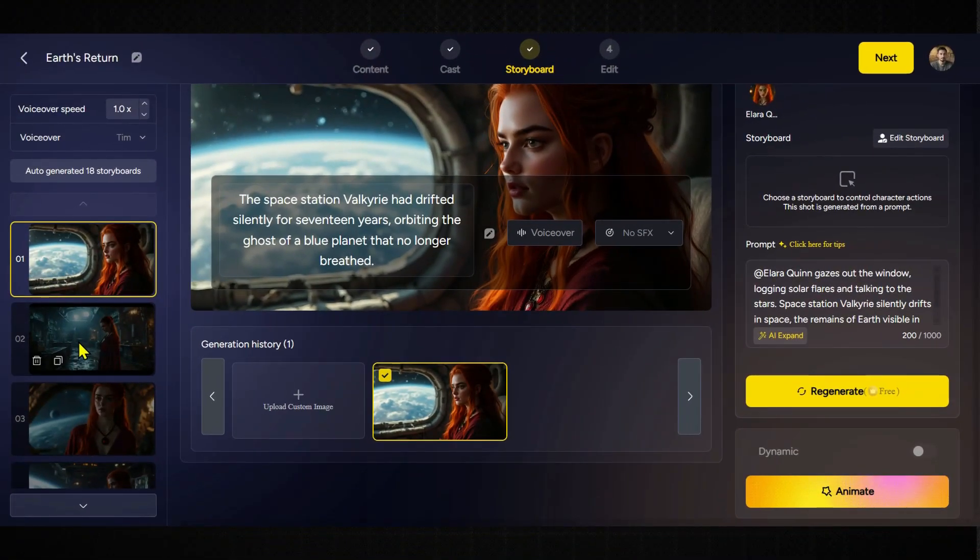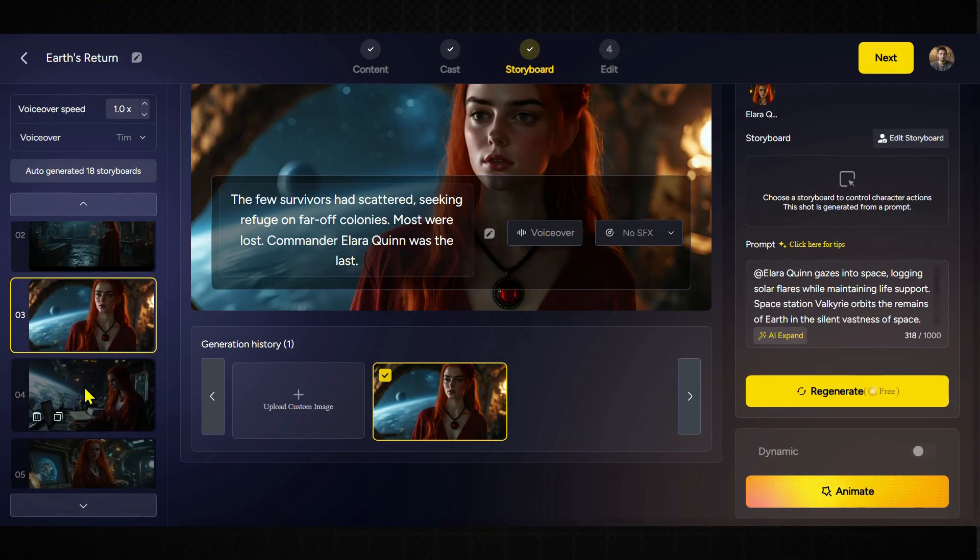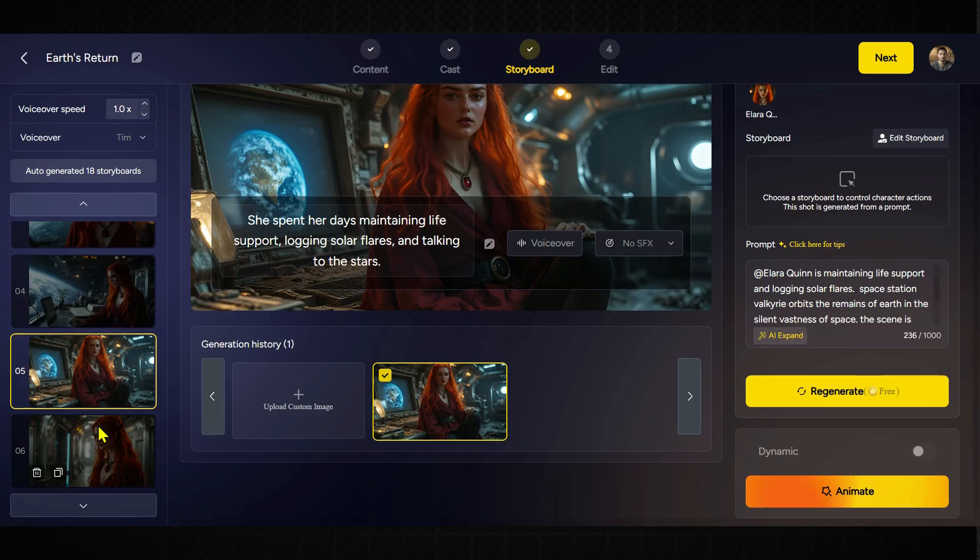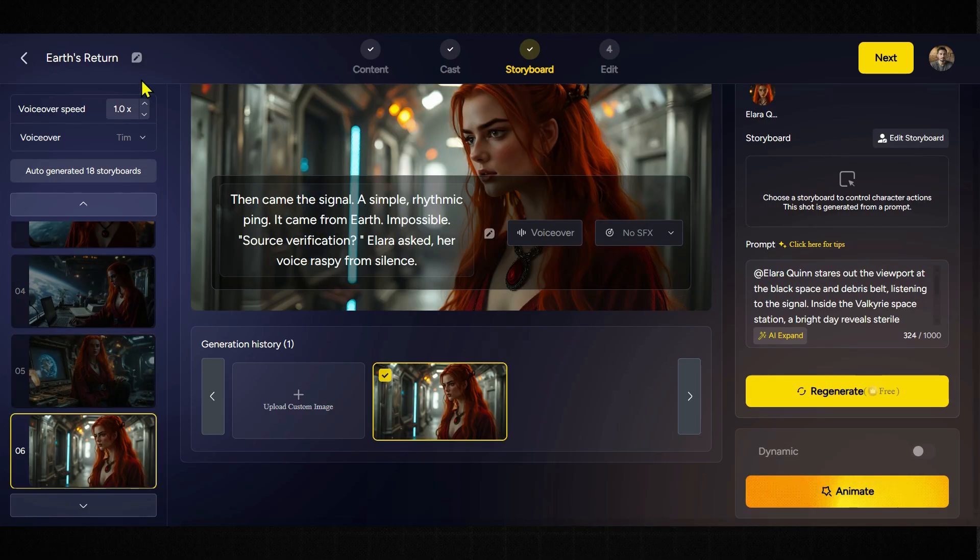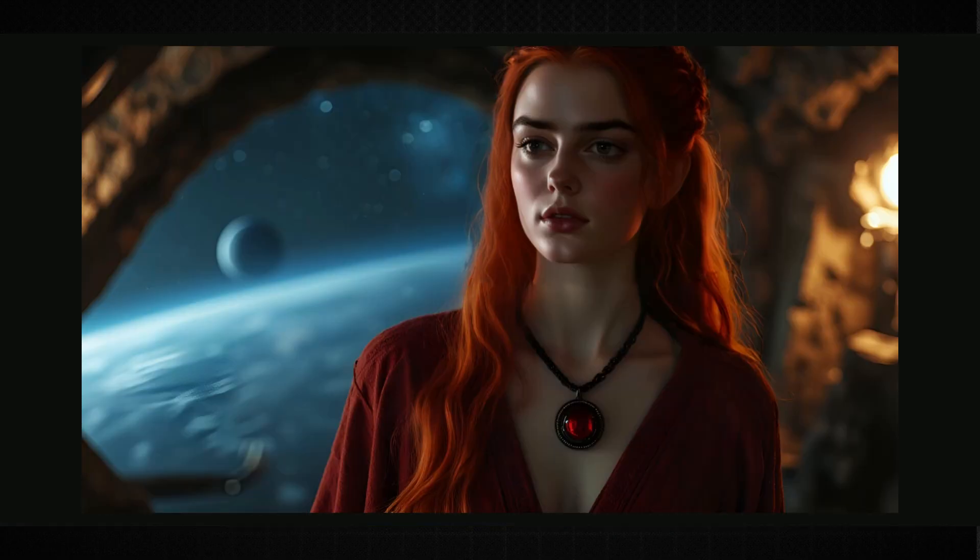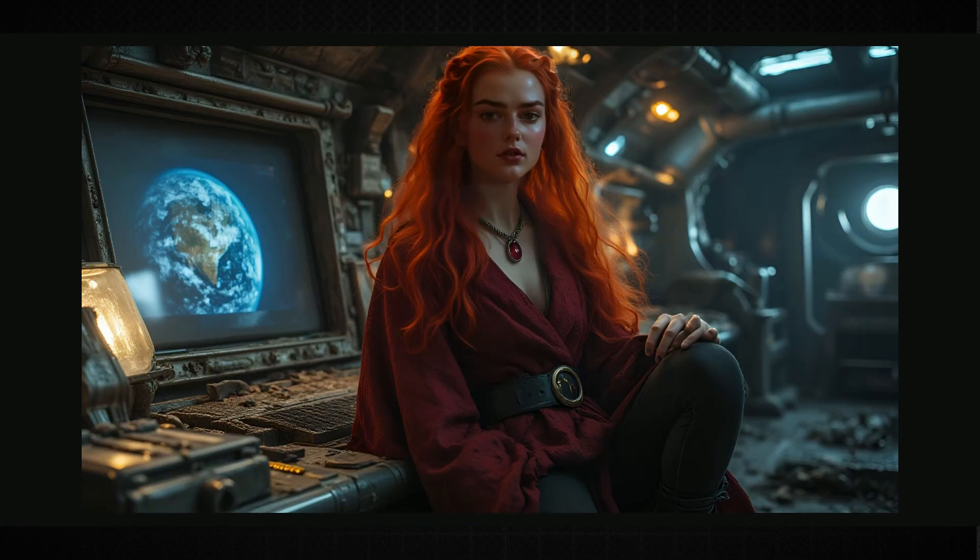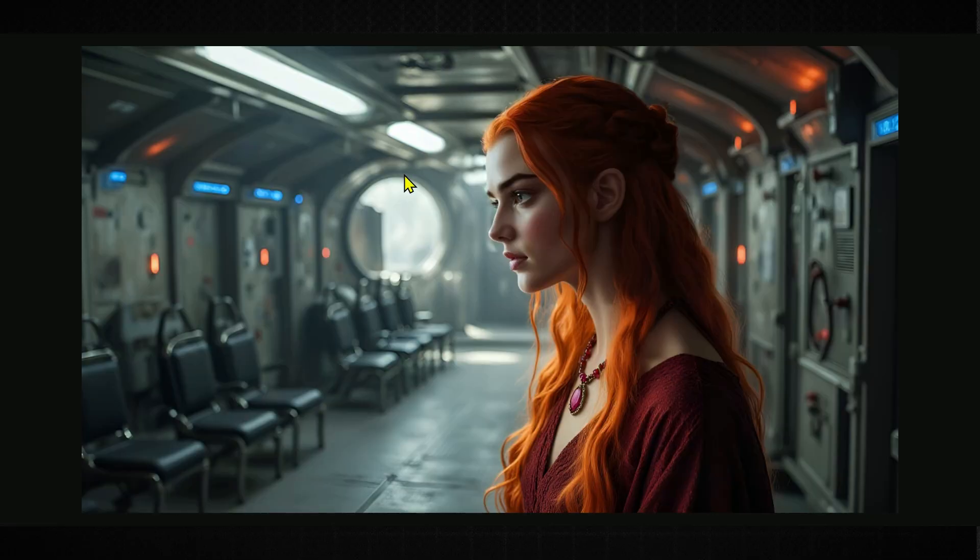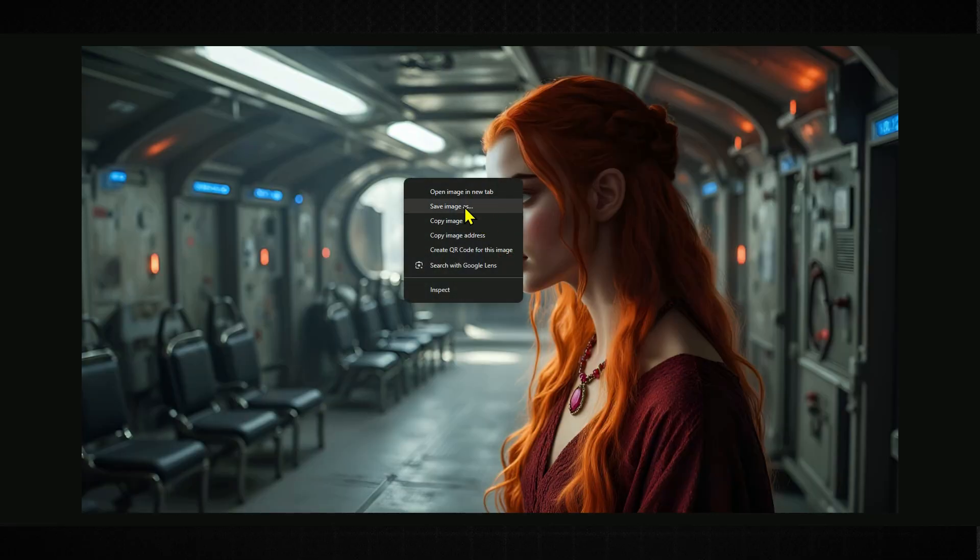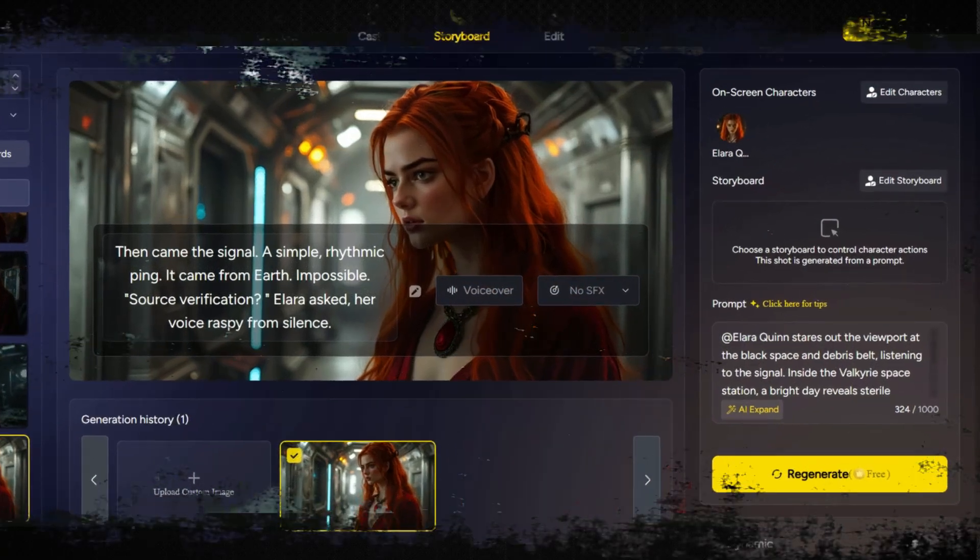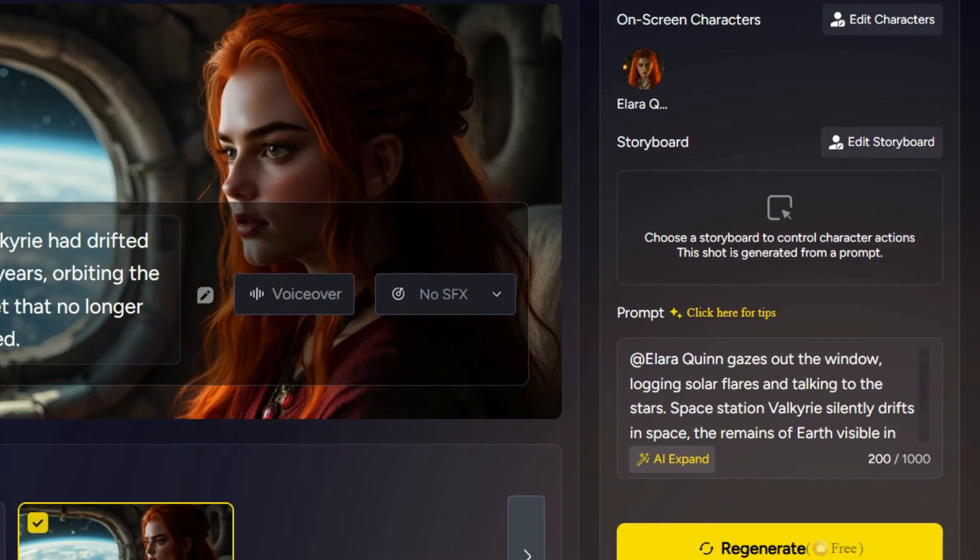Now, here's the thing, this tool doesn't let you directly download scene images. But if you stick with me and watch this video till the end, I'm going to show you a smart little method, that lets you download your own story scenes using the character consistency feature. And once you have those images, you can bring them to life with any AI image to video tool.